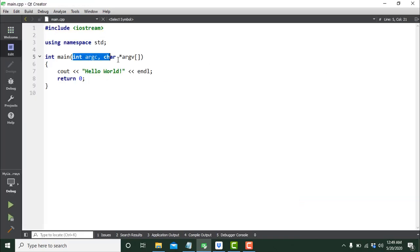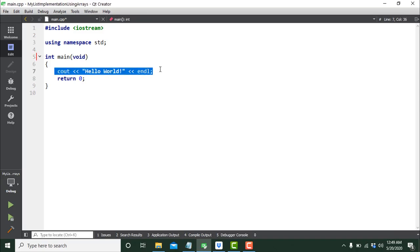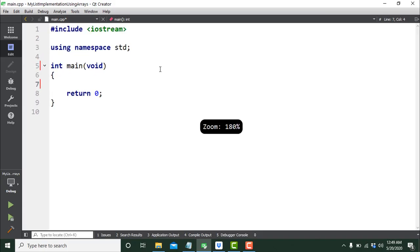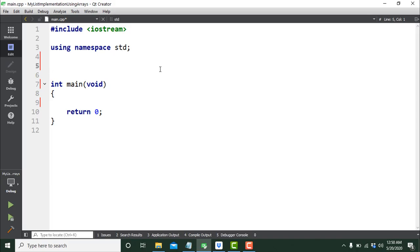I'm going to remove the command line arguments because I won't need them for this demo, and remove the C++ include statement as well. Let me increase the font size so that you can easily see it.